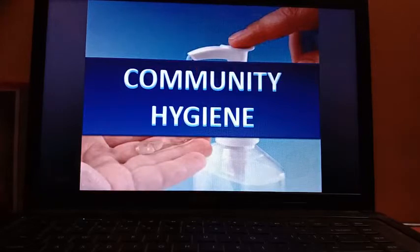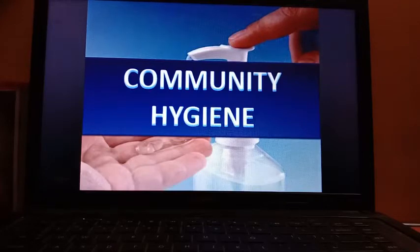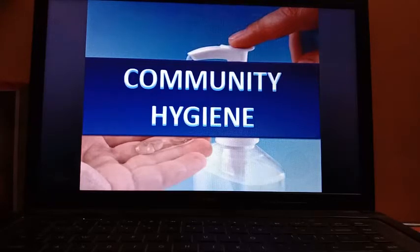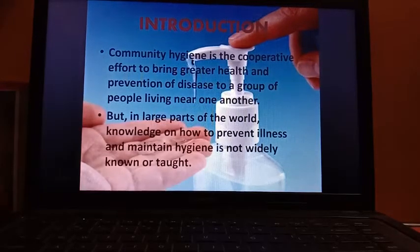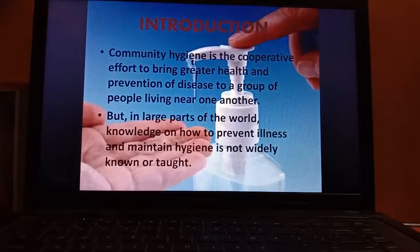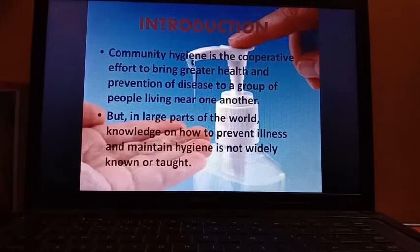From the name itself you can understand that community and public hygiene is related to surrounding cleanliness — maintaining the surrounding cleanliness by which we can maintain our health. Community hygiene is the cooperative effort to bring greater health and prevention of disease to a group of people living near one another.